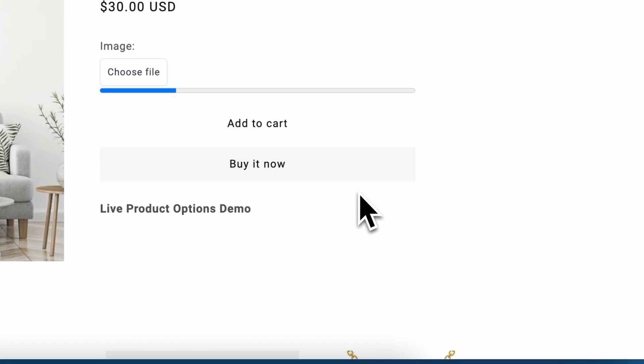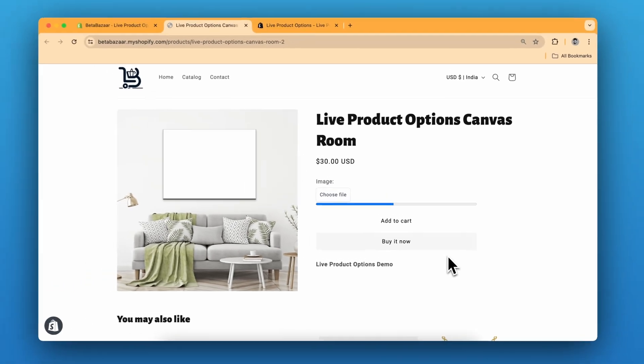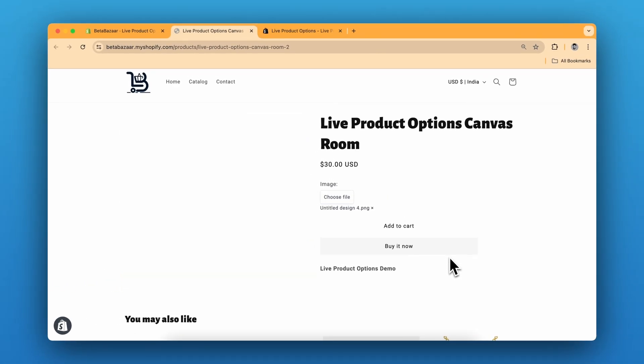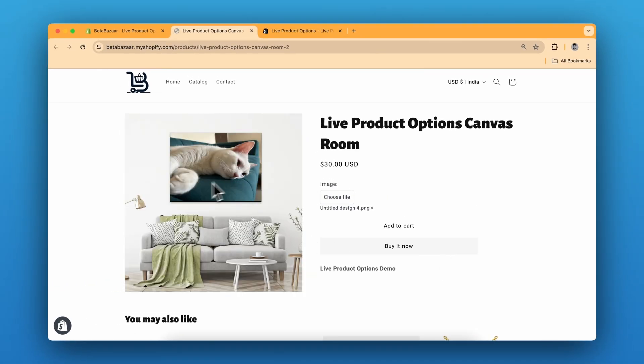It takes a couple of seconds to upload. And now you can see the image on the canvas.